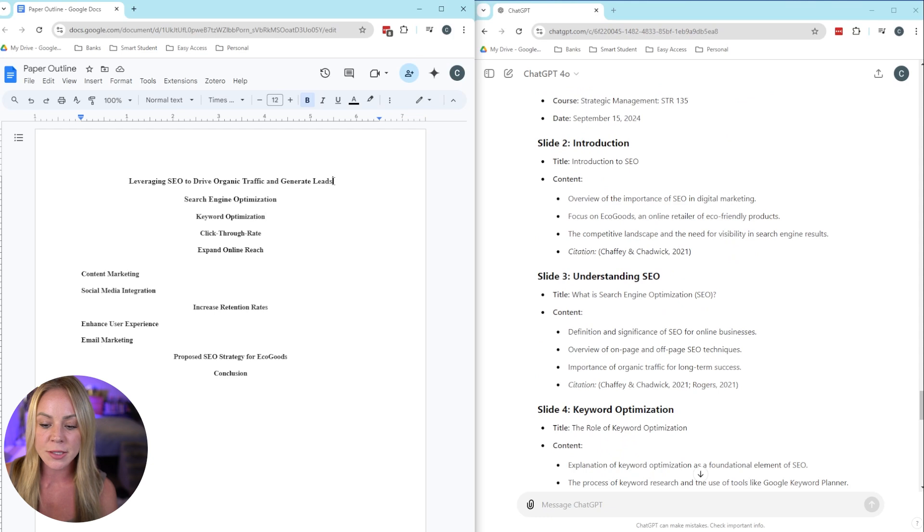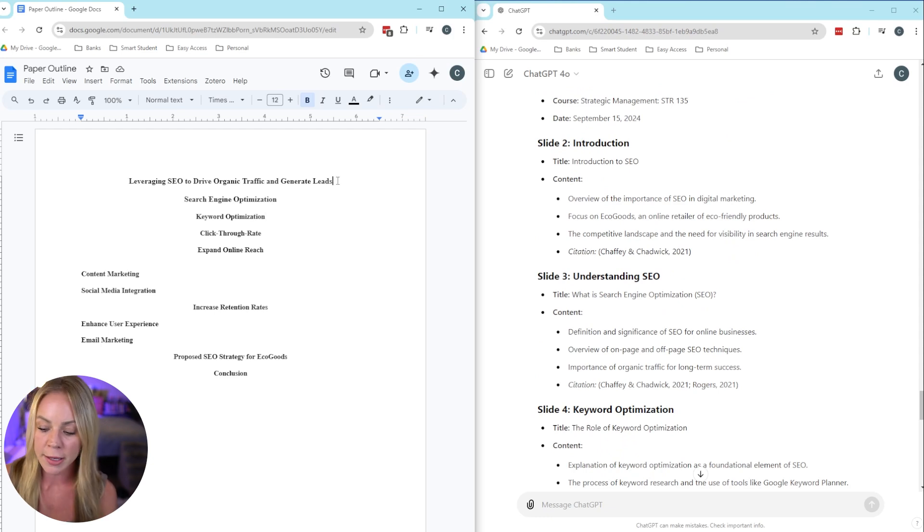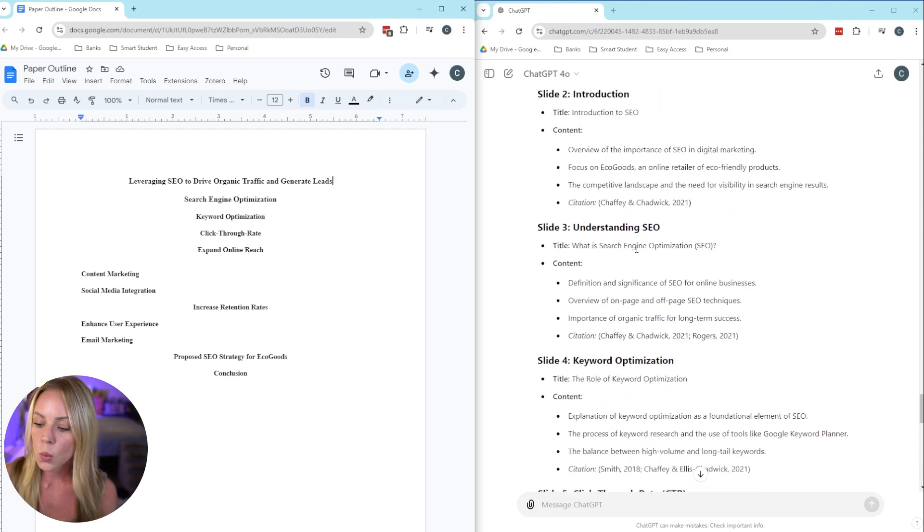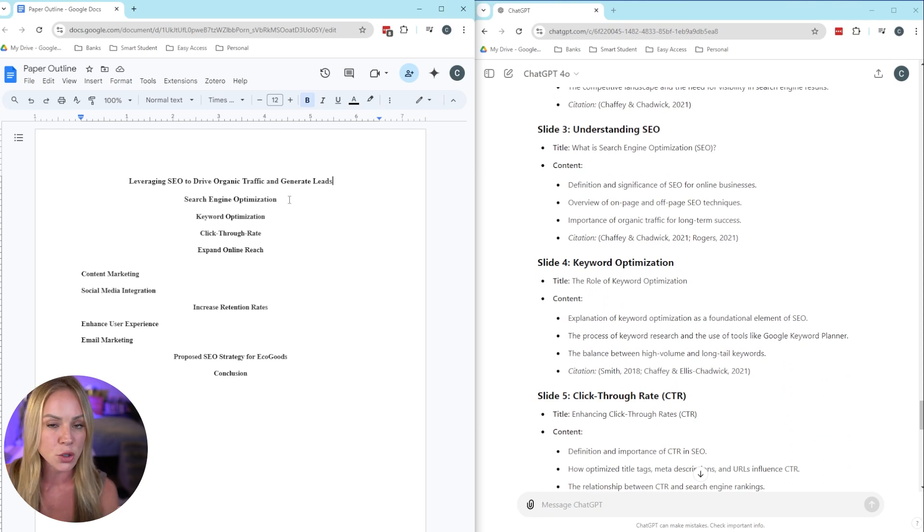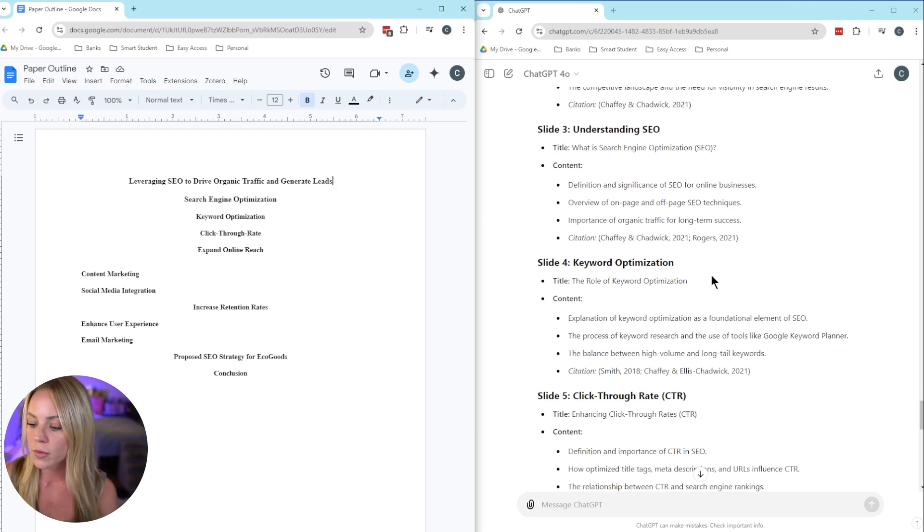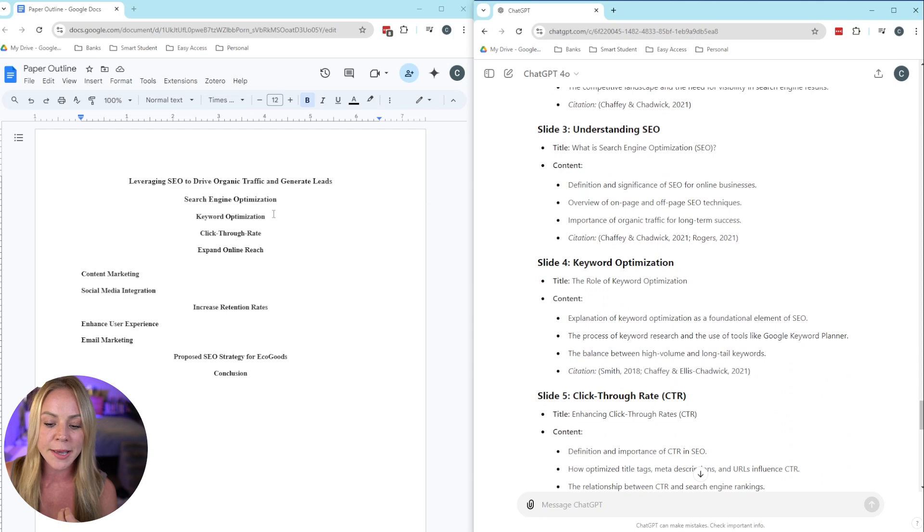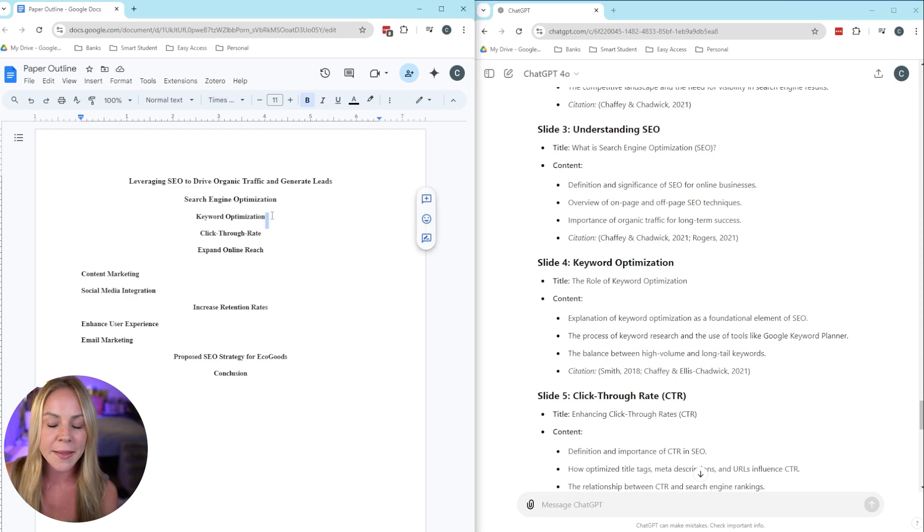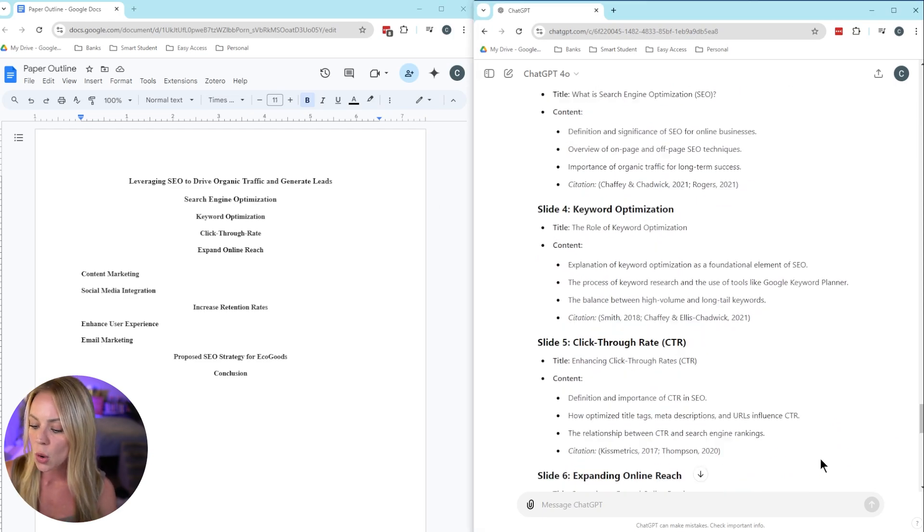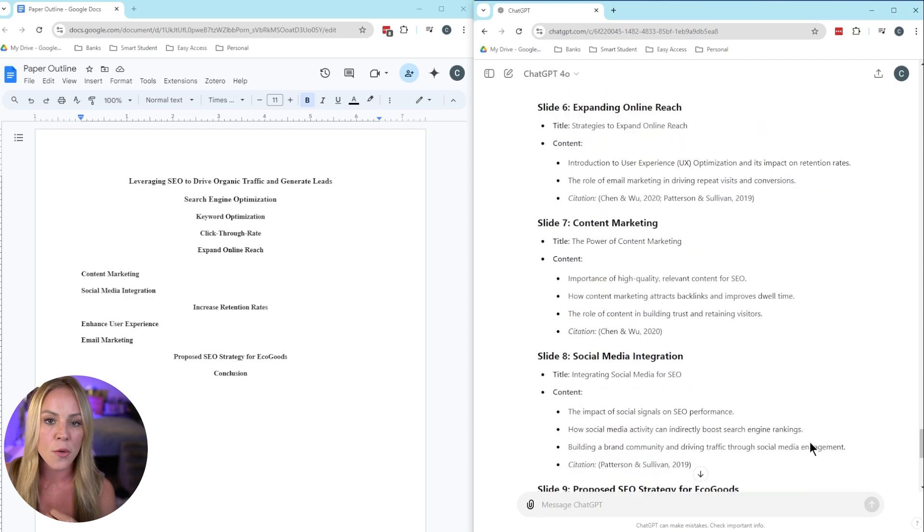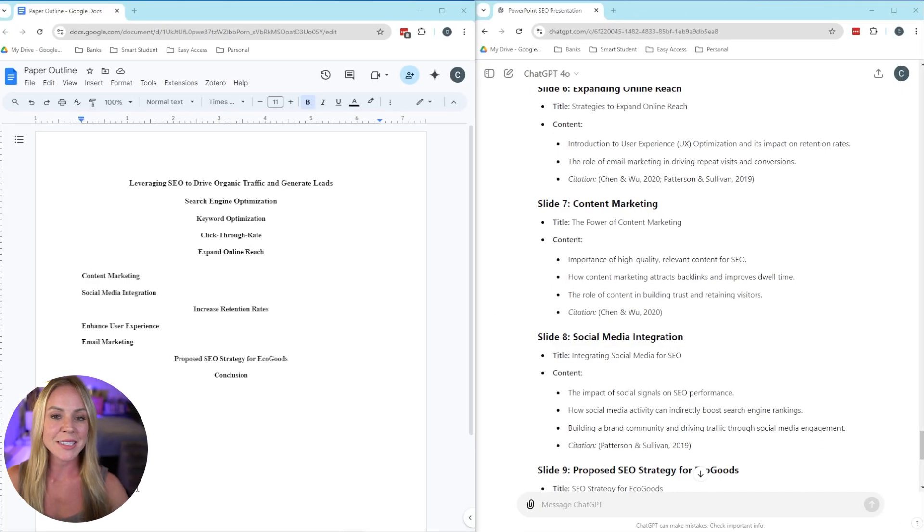So as you can see, slide one has our title slide. And then slide two is going to start with our actual headings. So the introduction, that's going to reflect this first section heading here. We have understanding of SEO. As we can see, that's for search engine optimization. We have keyword optimization. Great. That matches over here.